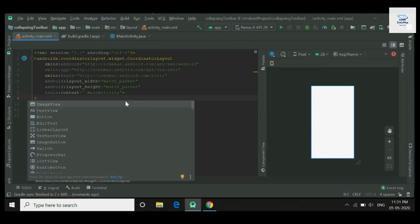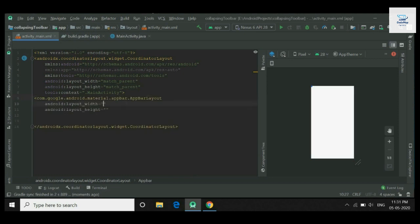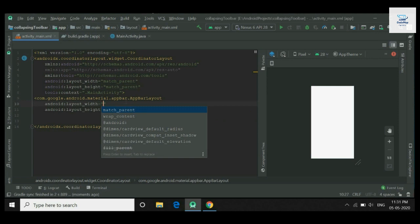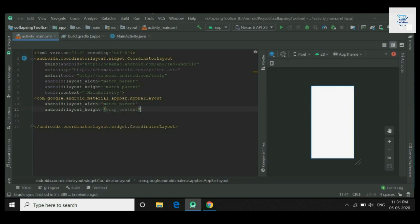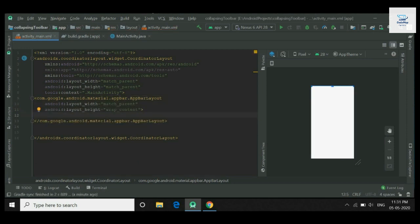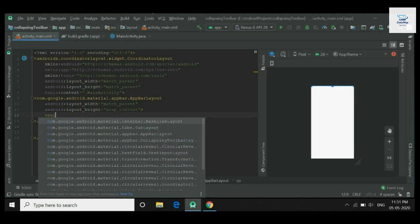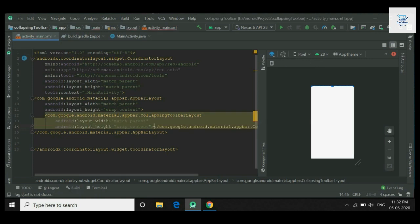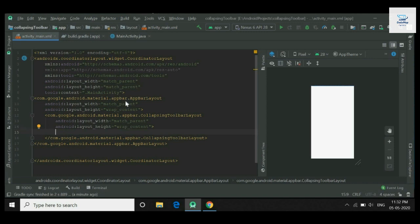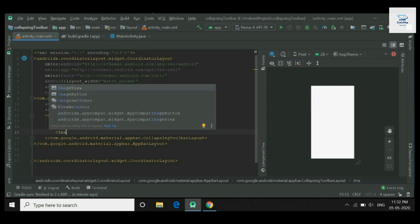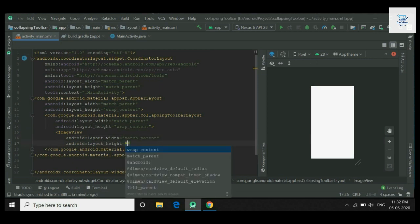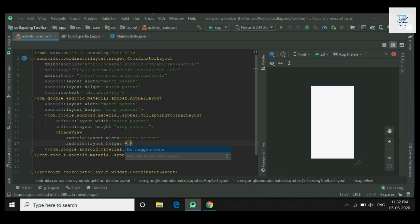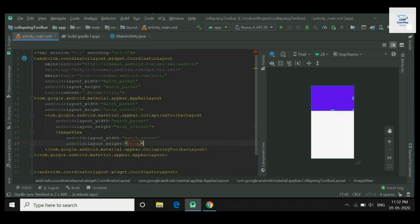Add an app bar layout with width match parent and height wrap content. Inside app bar layout we need a collapsing toolbar layout — also with match parent width and wrap content height. Inside the collapsing toolbar layout, add an image view with width match parent and height 250dp.